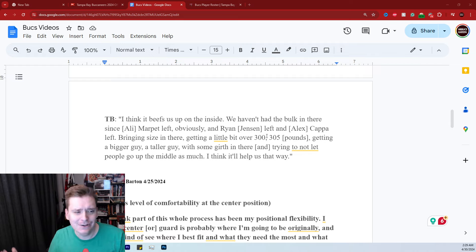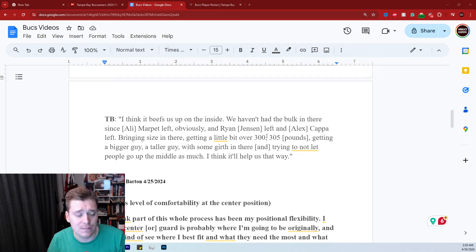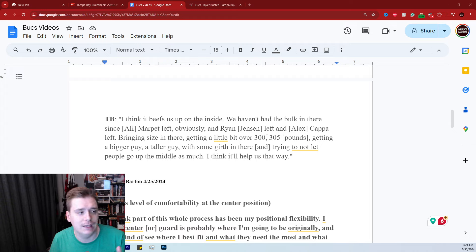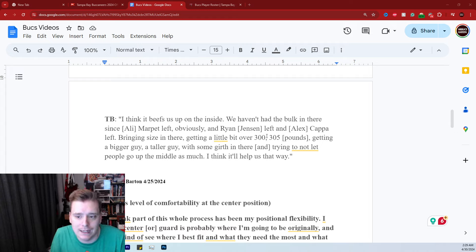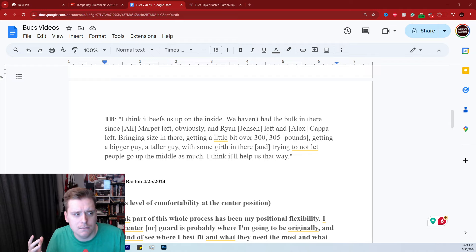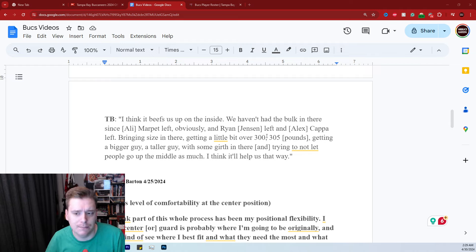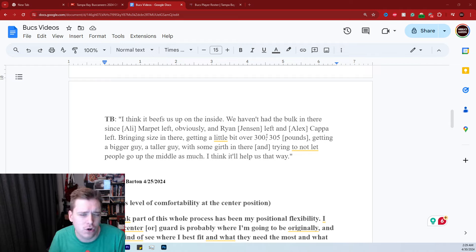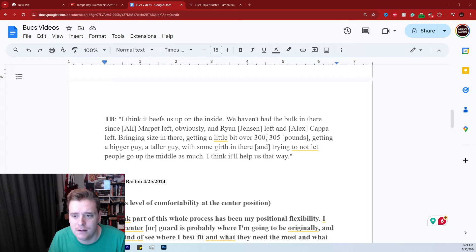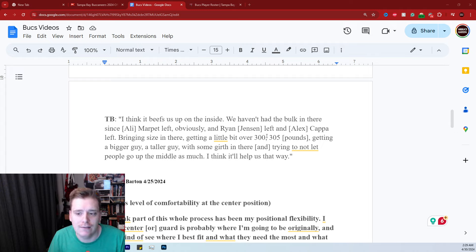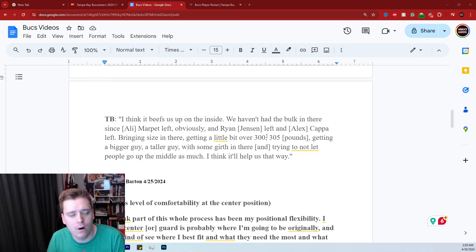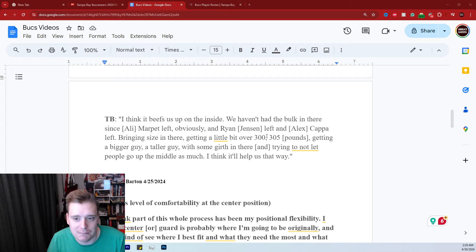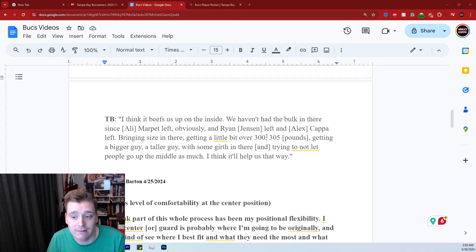But first off, I don't know if that is a knock on guys like Cody Mock, Robert Hainsey, Aaron Stinney and Nick Leverett. I mean, that's not their style though, right? To be big, bruising, mauler types of guys. So I don't know if Todd's dissing those guys. But I think that essentially what he was saying is they don't have big mauler type of interior alignment. They've had a lot of more athletic, versatile offensive linemen. Let's say that maybe I'm being too nice and giving Todd Bowles too much credit.